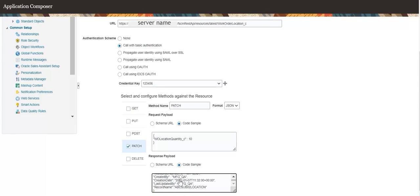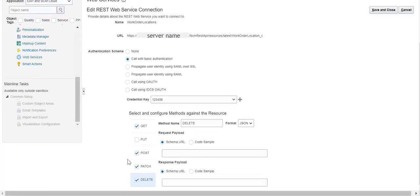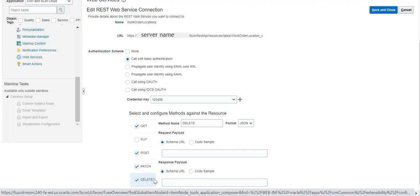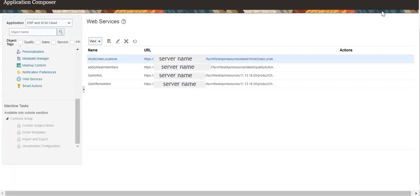Configure the DELETE operation for the web service resource. Request and response payloads are not applicable for the DELETE operation. Save and close. Web service configuration is complete.